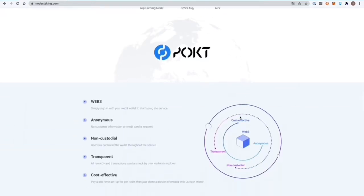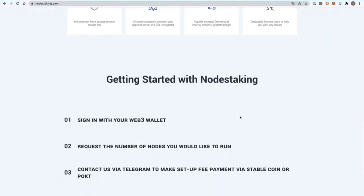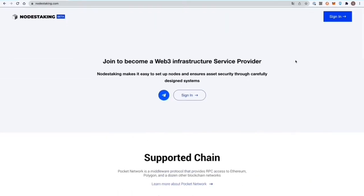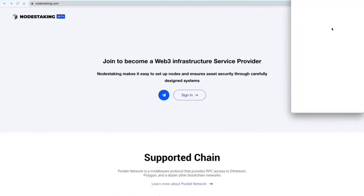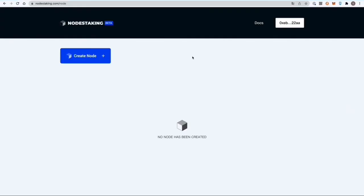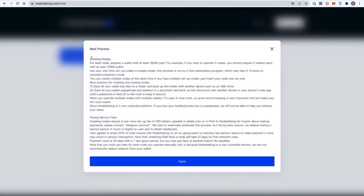You sign in with your metamask wallet here. If you're trying to set up a node, you probably know how to use metamask. You go to create a node here on the top left and read the best practices.